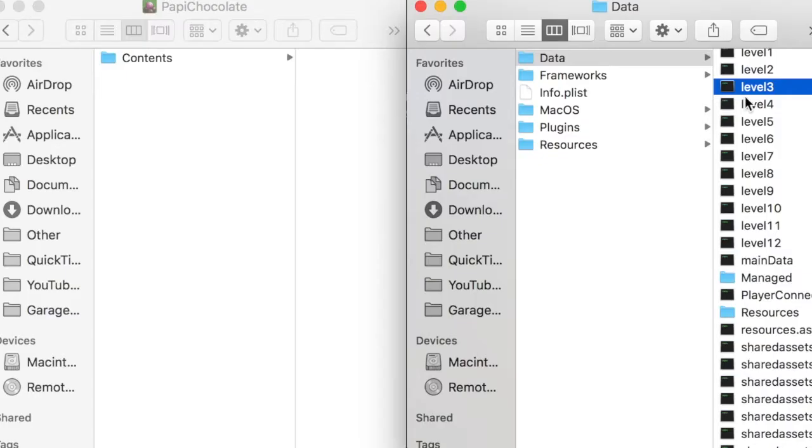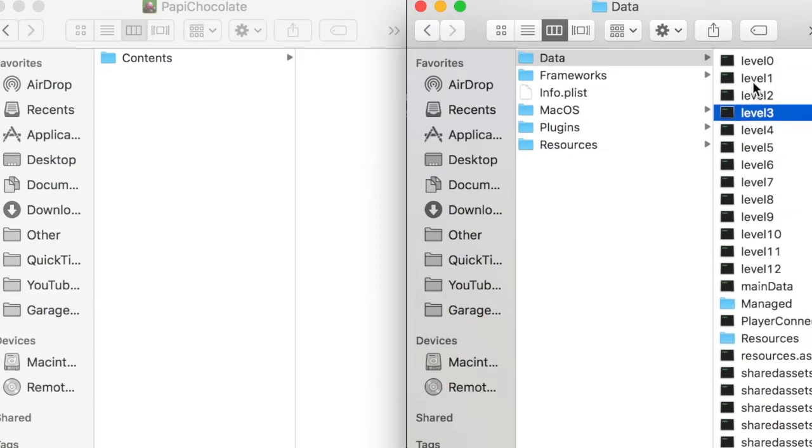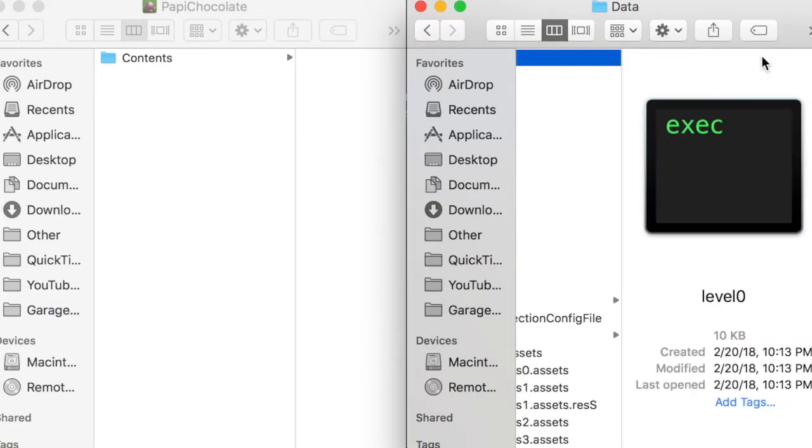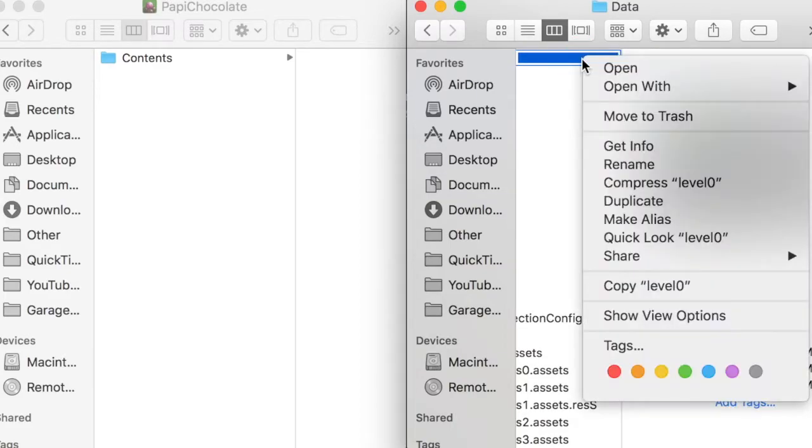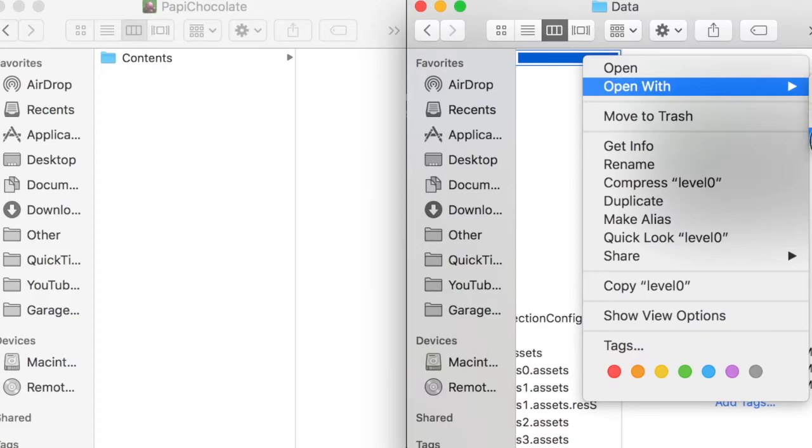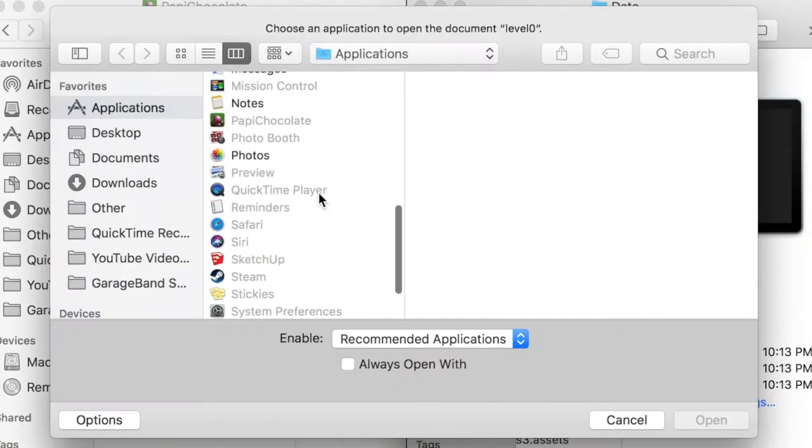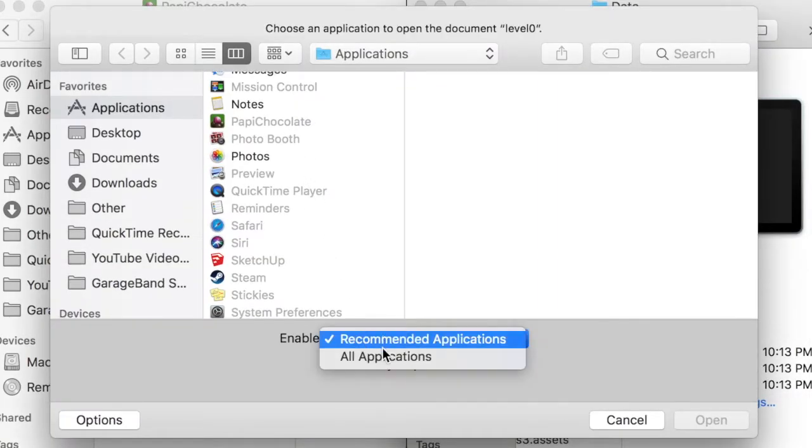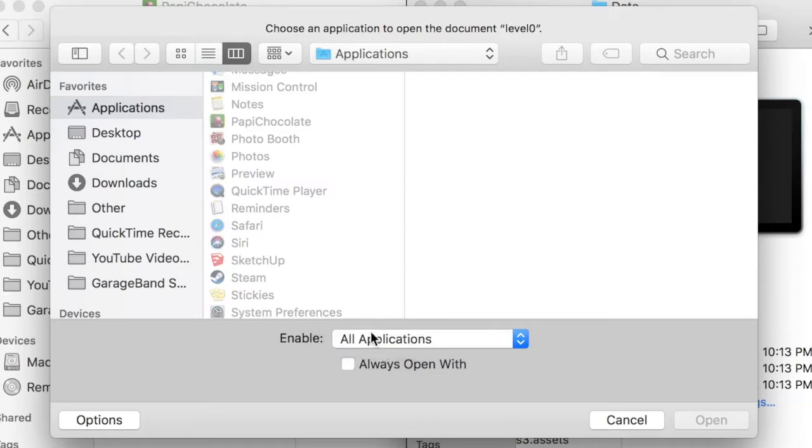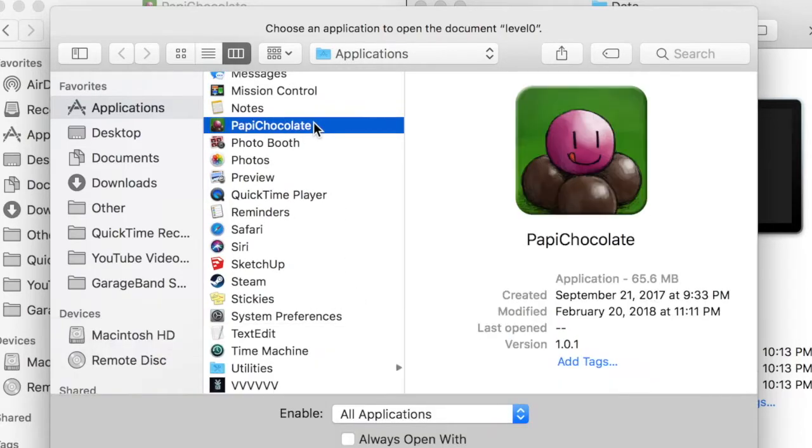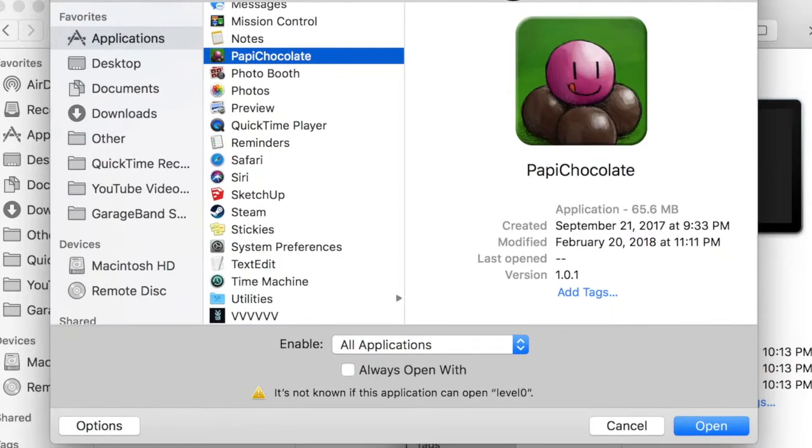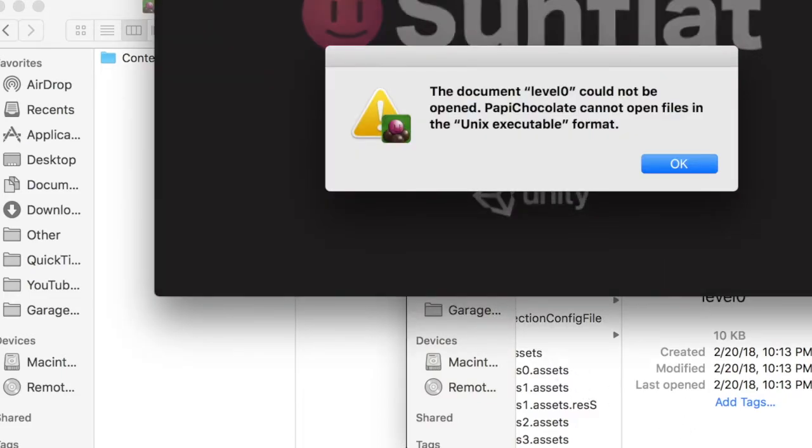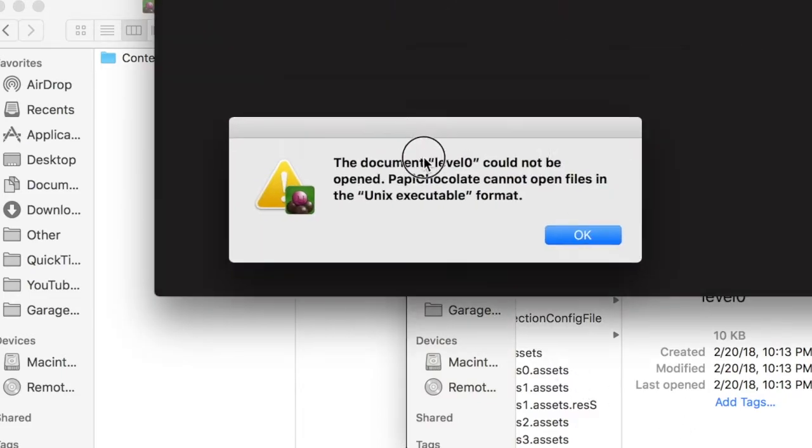Another thing I wanted to try is transferring files between Stuntmania. First, I'll try opening level 0, which is a loading screen from Stuntmania with Poppy Chocolate. To open a file with a specific application, right click on it and choose other under open with. If you need to, select all applications from this dropdown. This will allow you to choose any application instead of highlighting only specific ones, even if it's not known that it can open the file you selected. This can be useful in certain situations,